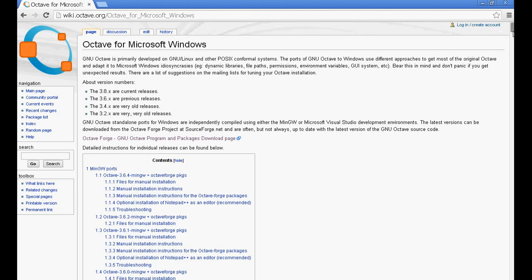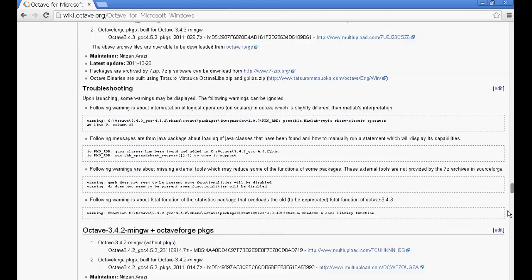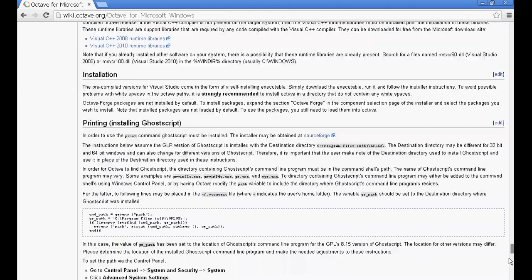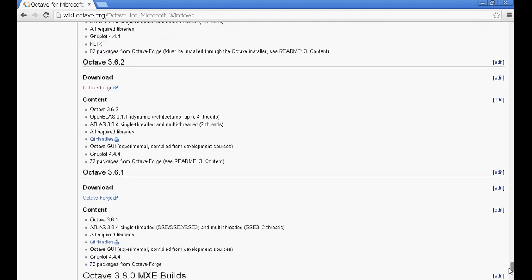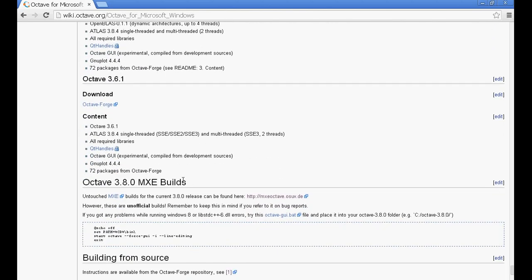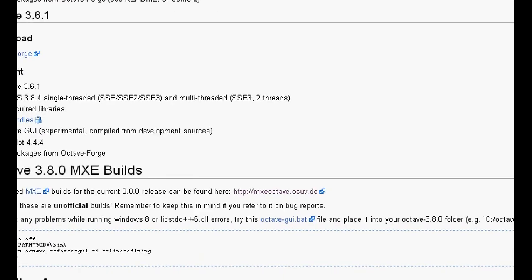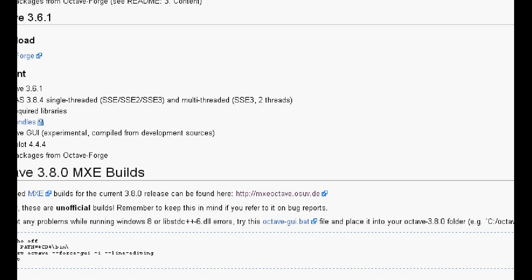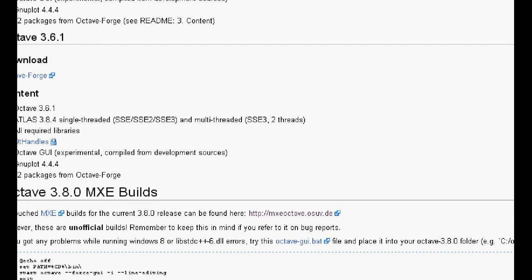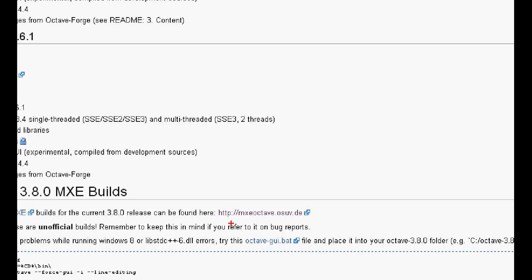Now you go to the bottom of this page, and you will find an untouched, it is called experimental version of Octave 3.8. They are given a link here. So if you see here, it is an untouched MXE build for the current 3.8 release can be found at this location. So I just zoom it for you guys. And if you see, if you cannot read it properly, it is basically HTTPS colon double slash MXE Octave.osuv.de. So this is the link that we need to follow.